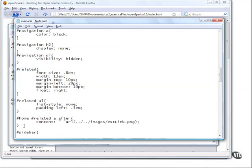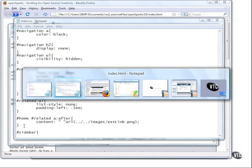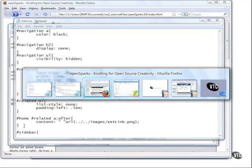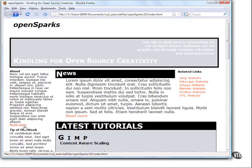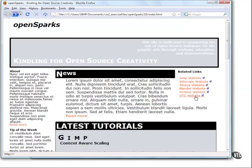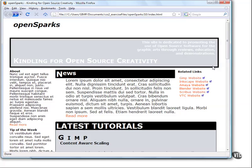So now if I save that and jump over to my browser and refresh, I now see that I have this nice little graphic that's showing up for all of my external links. This is actually a graphic that's more or less similar to some of the other graphics you might have encountered on other websites, so it is kind of a popular thing to do. Now that concludes this look at transforming our related links section.